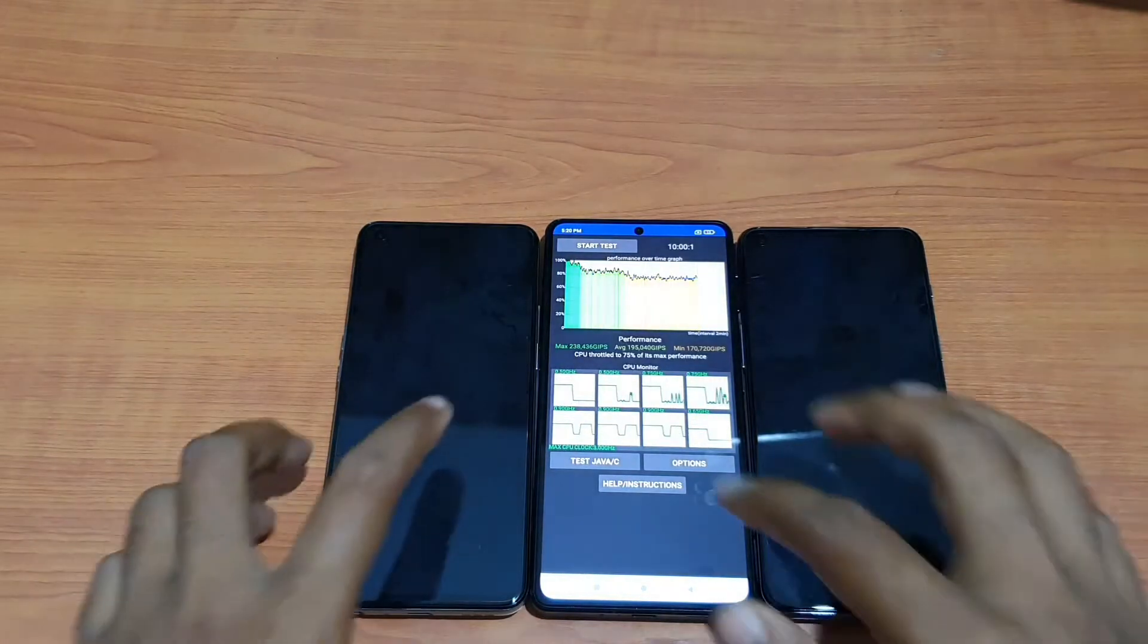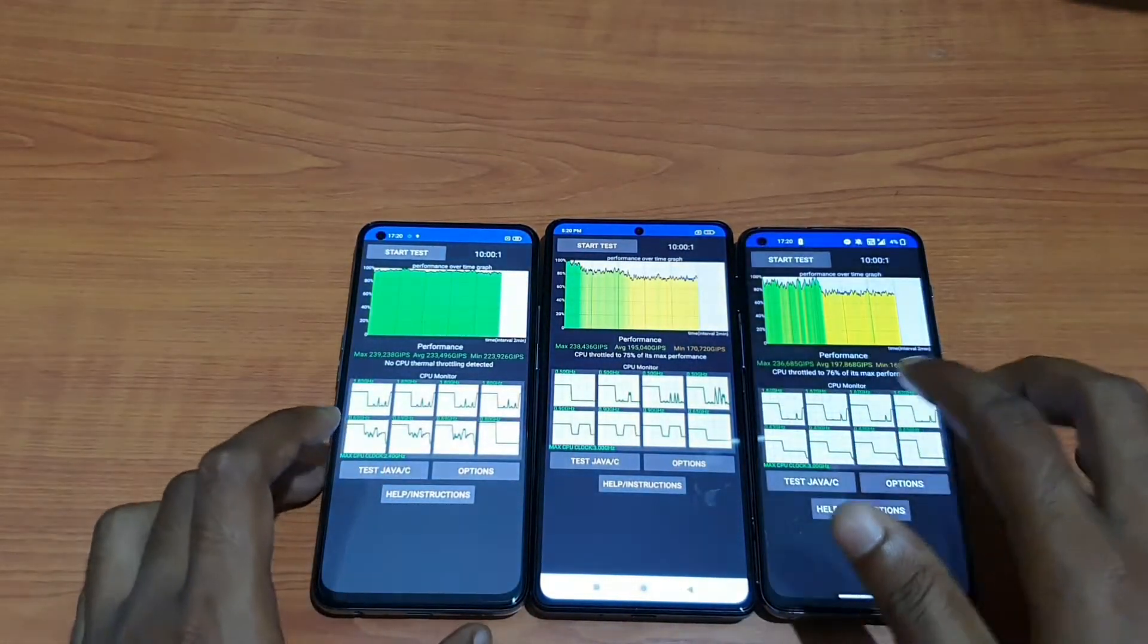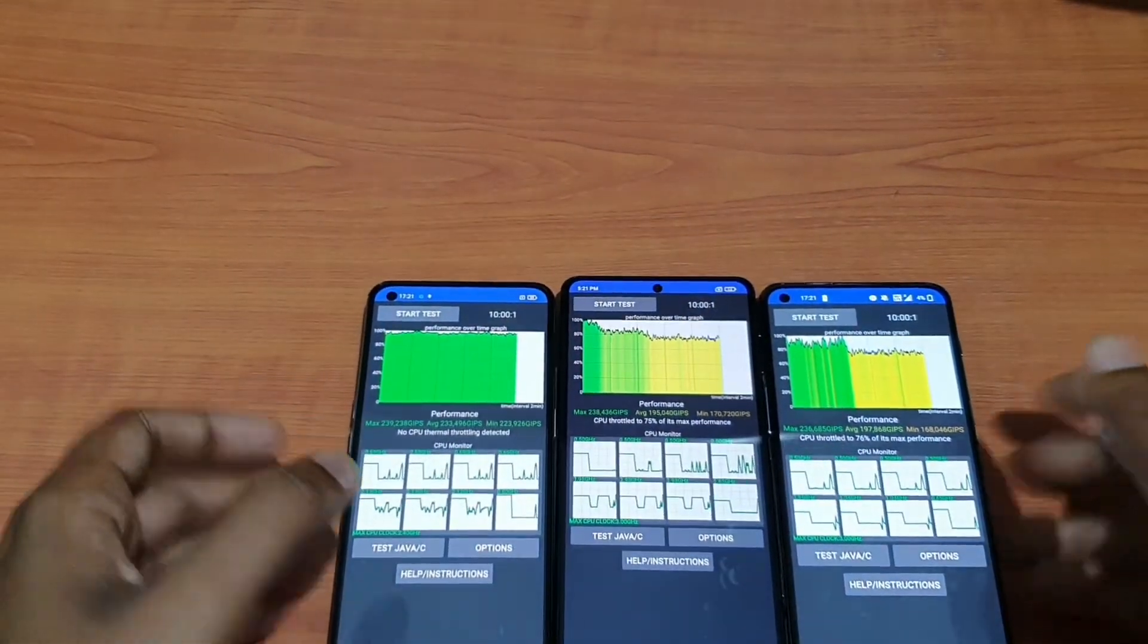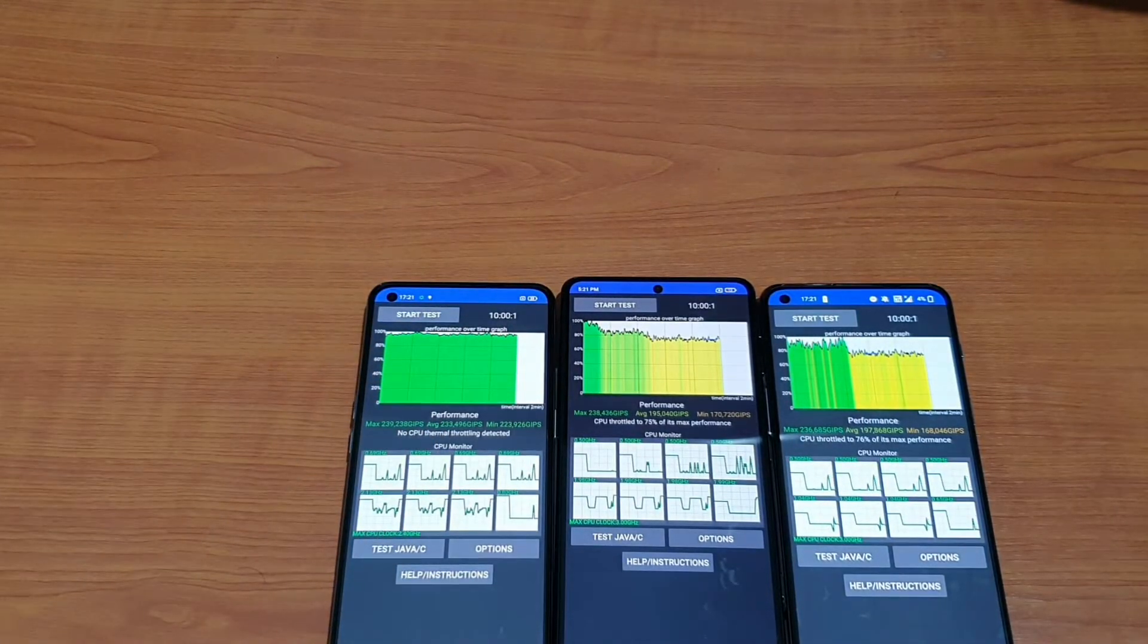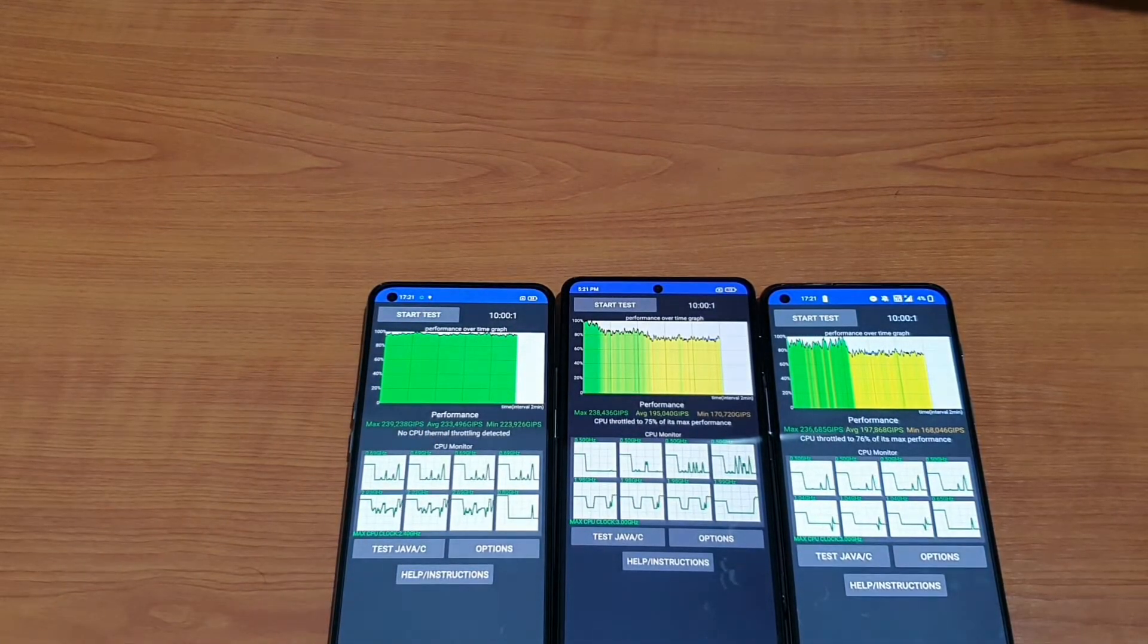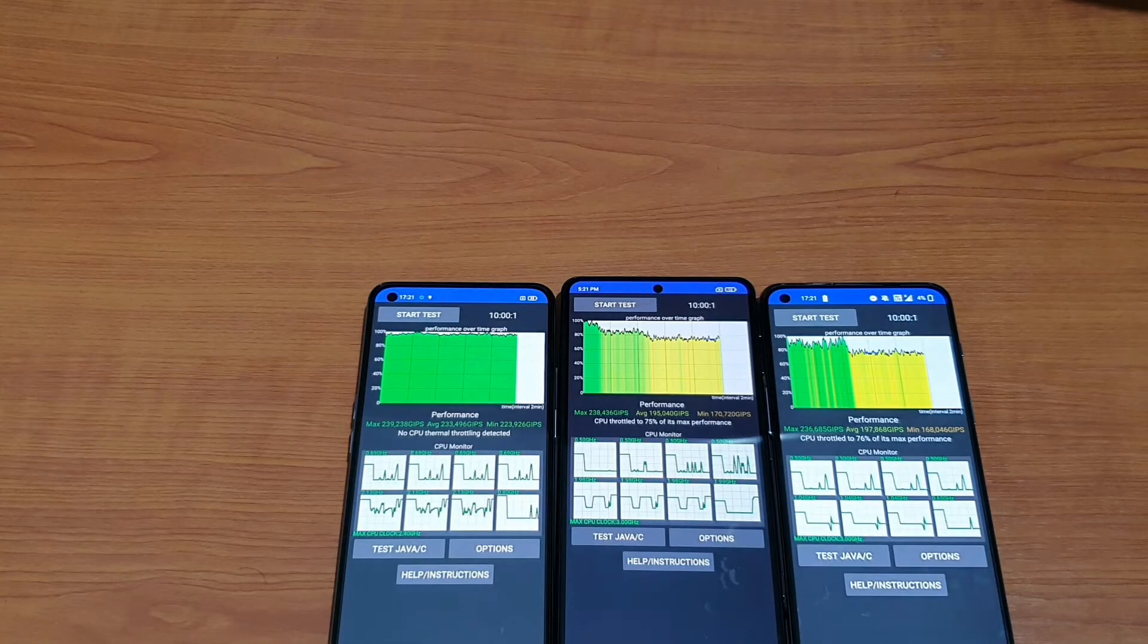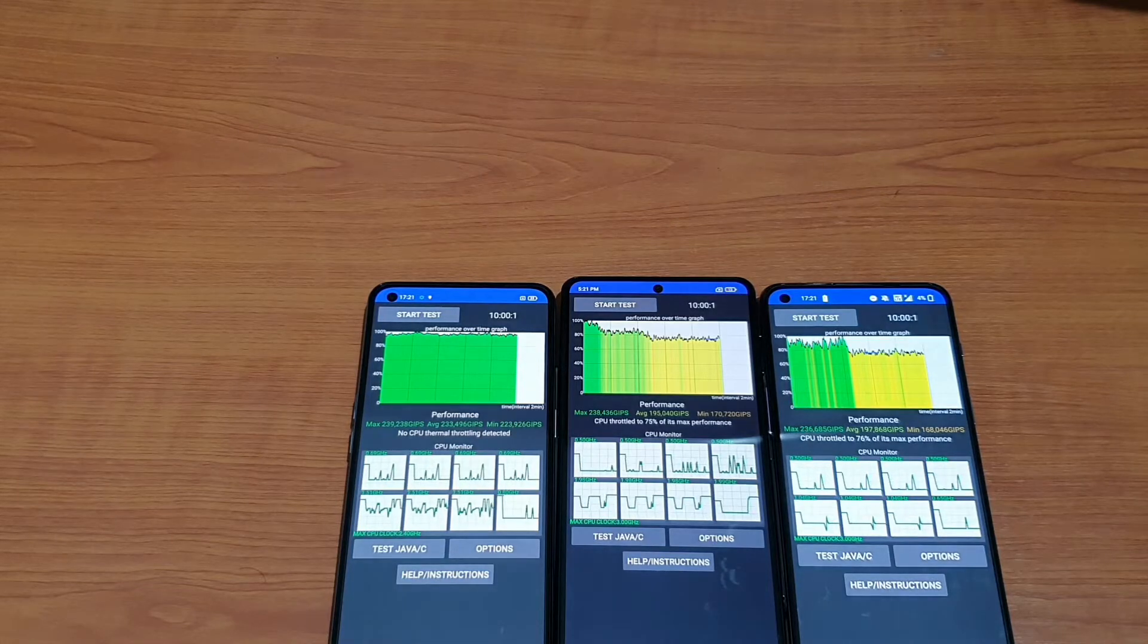So guys, our CPU throttle test is completed. Let's look at the graph. This graph is called performance over time. It works like this: if you're playing a game for the first time, it shows performance around 100%, meaning the CPU is using maximum power and graphic settings.